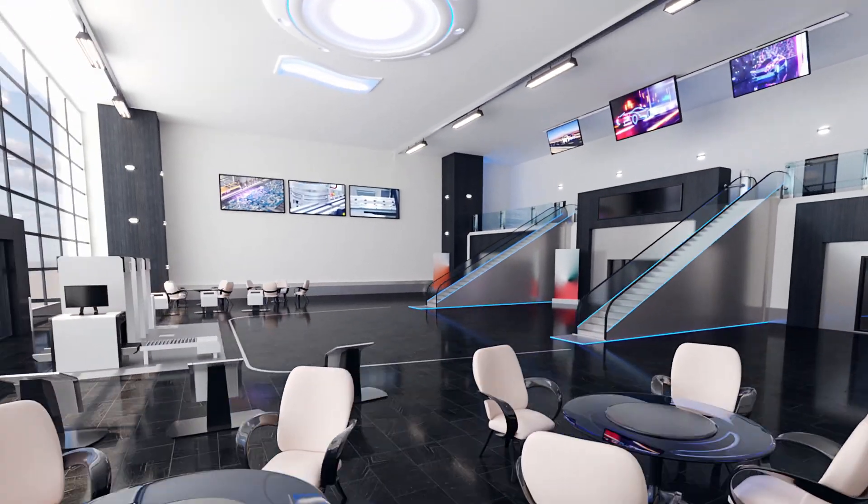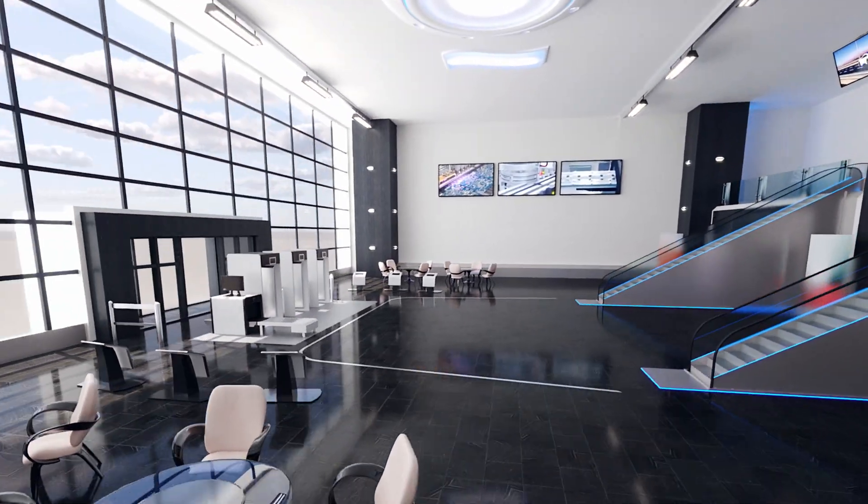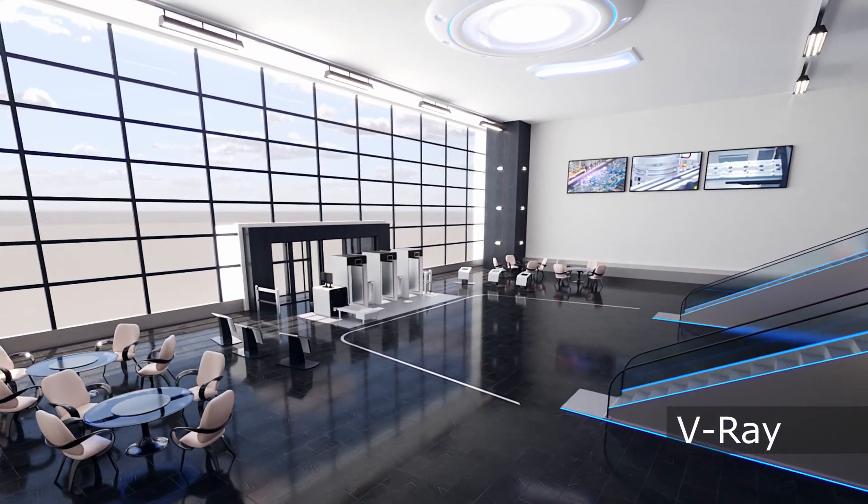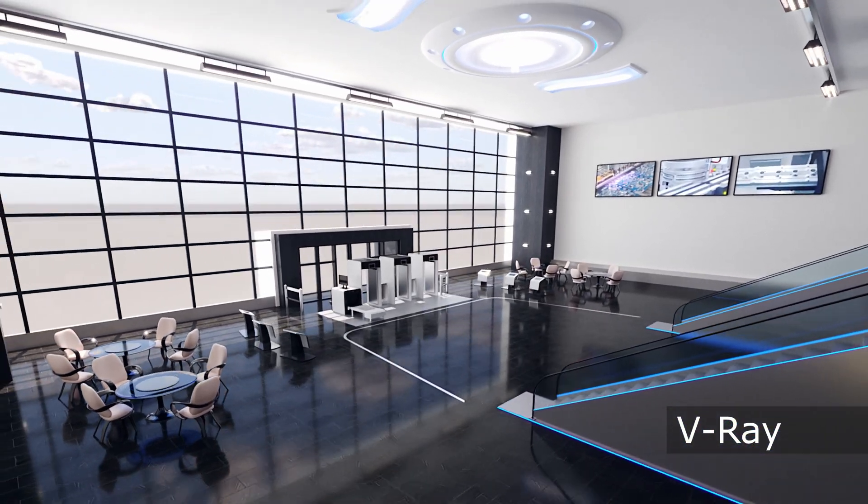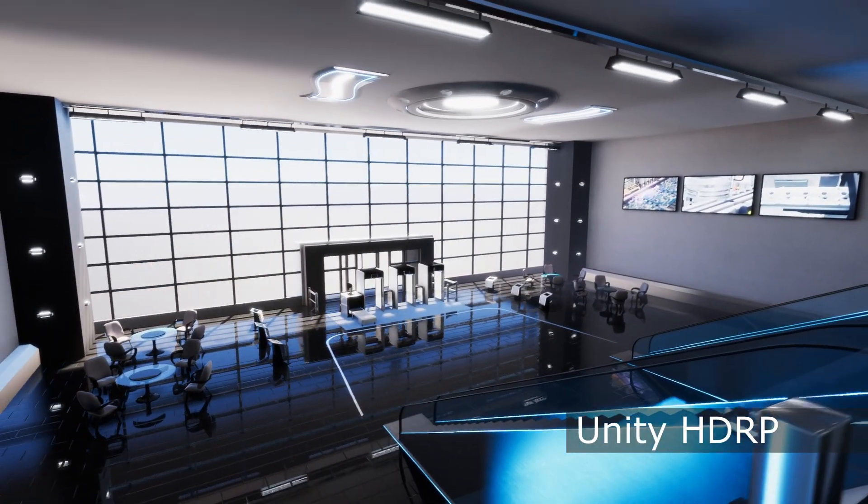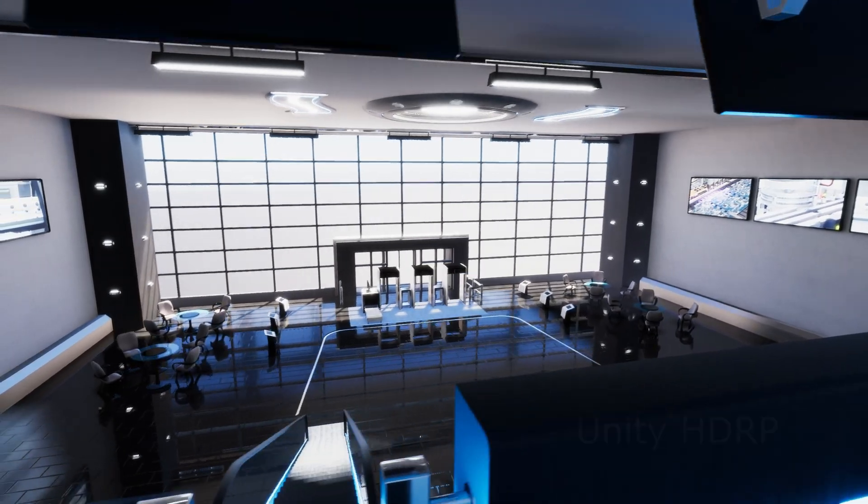Hello dear 3D artists. If you are watching this video, it means you are interested in how to convert 3D Max V-Ray scenes to Unreal Engine and Unity and make them interactive.